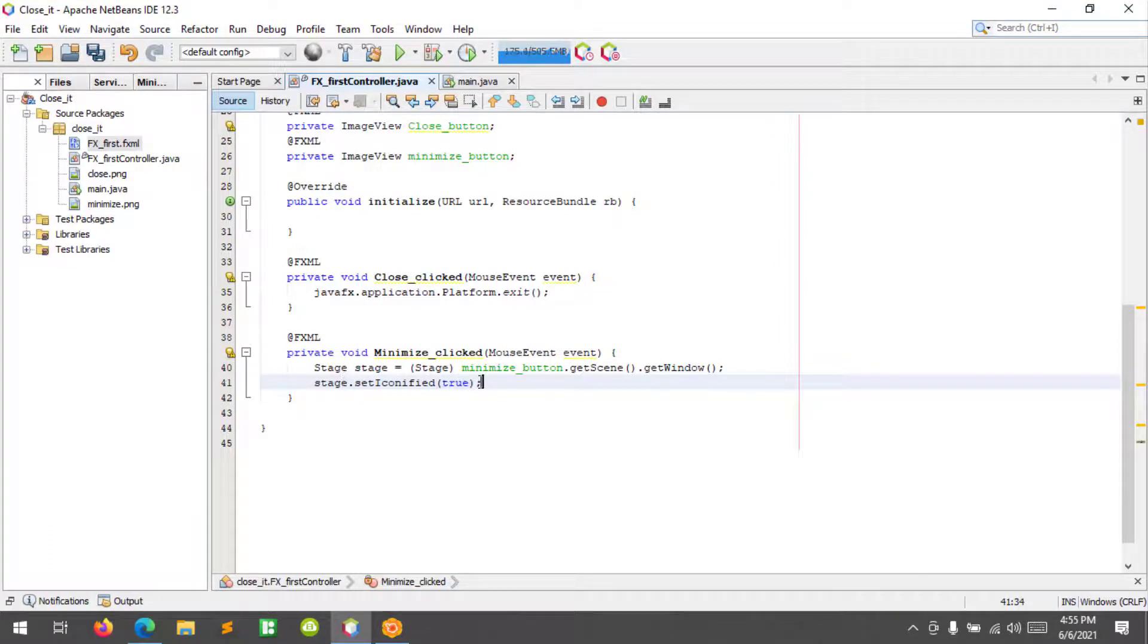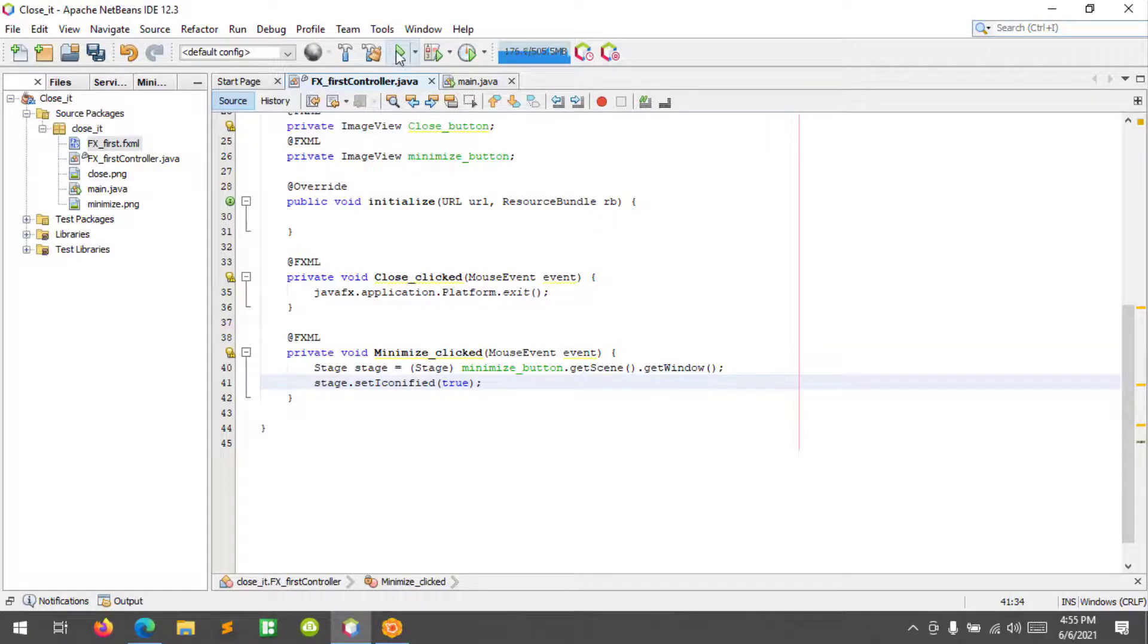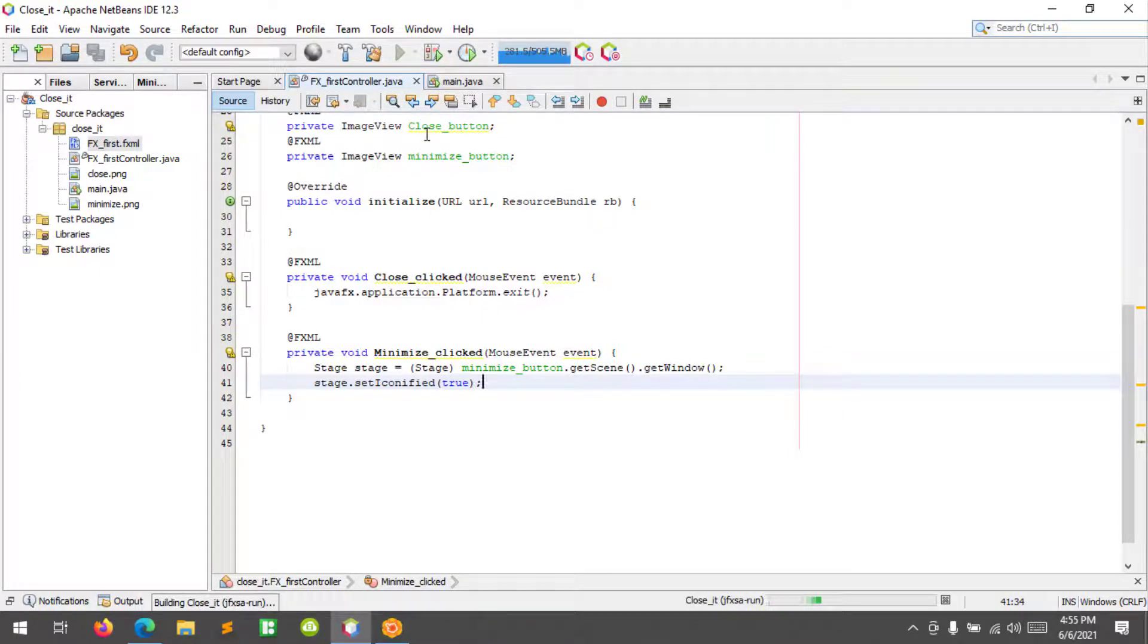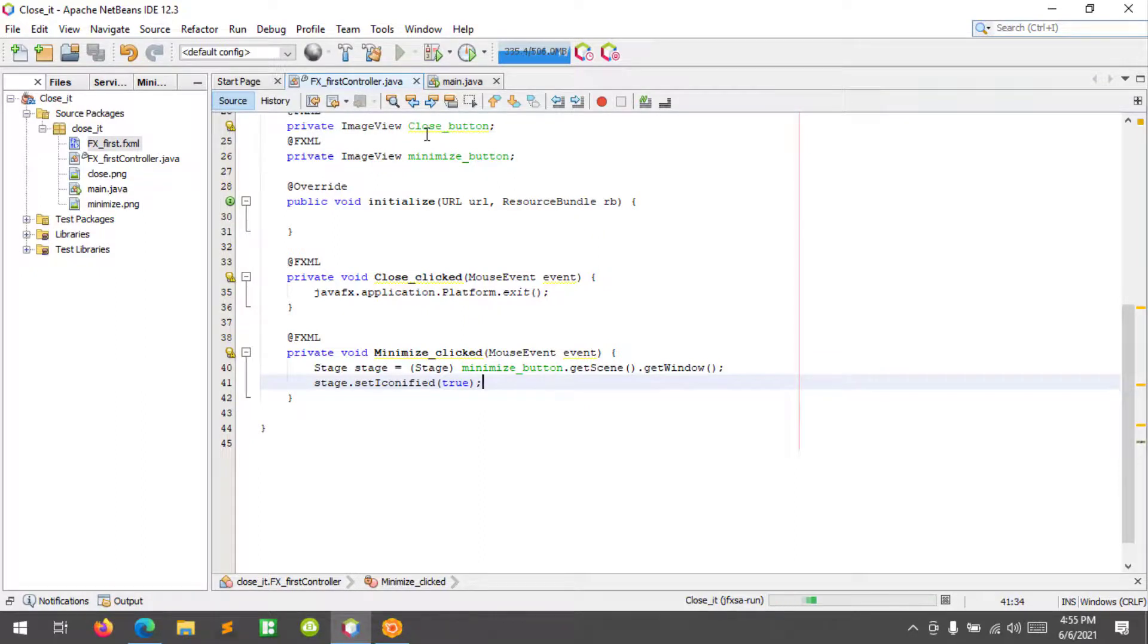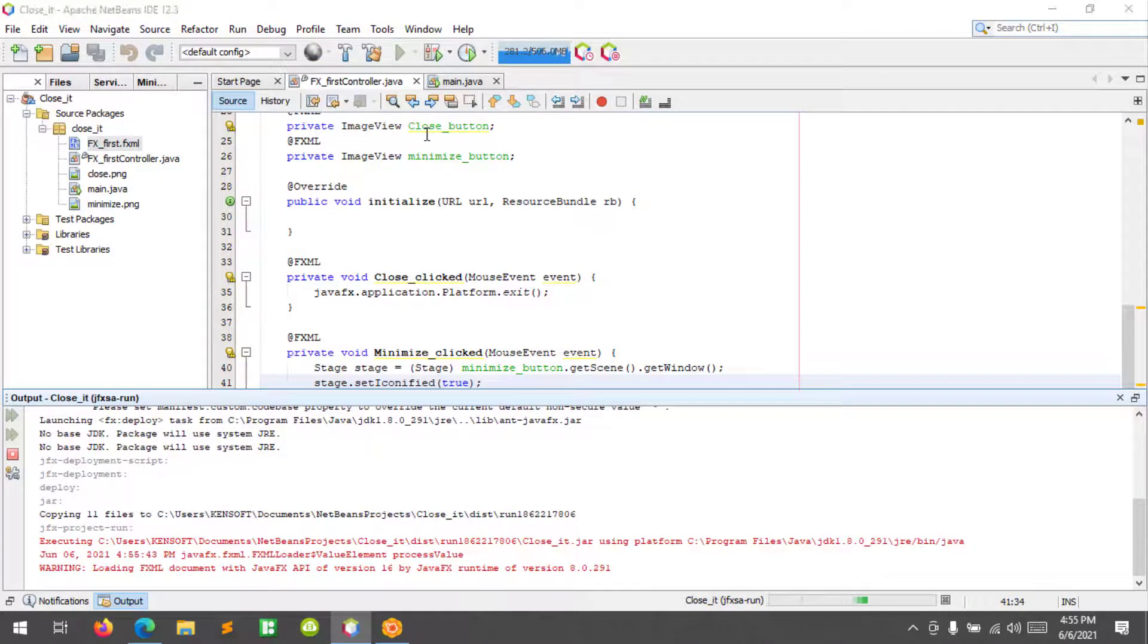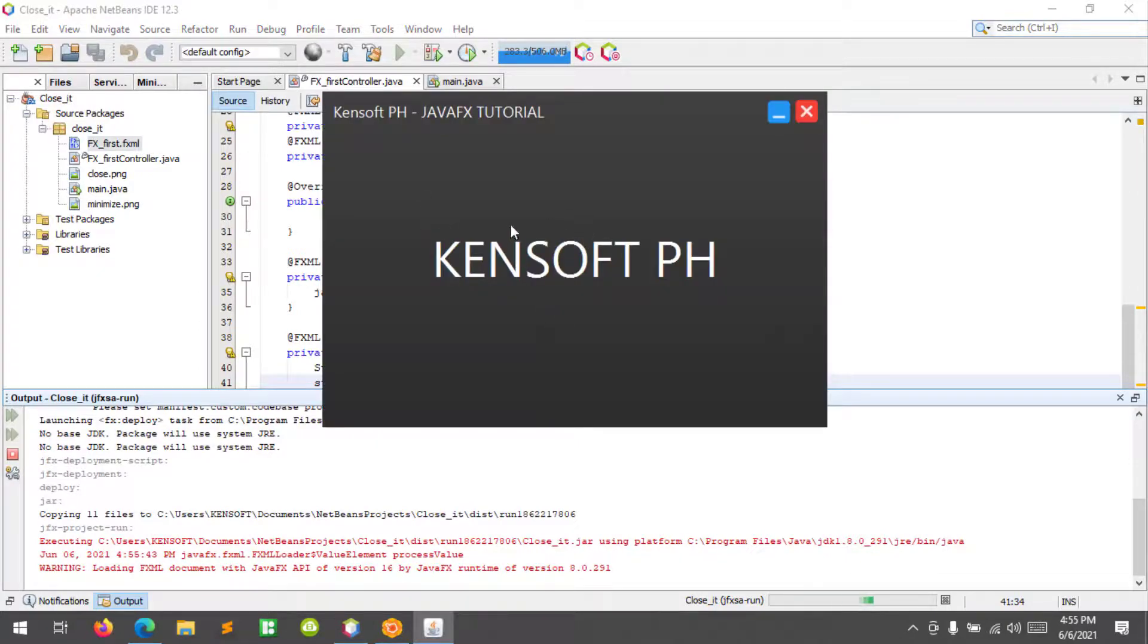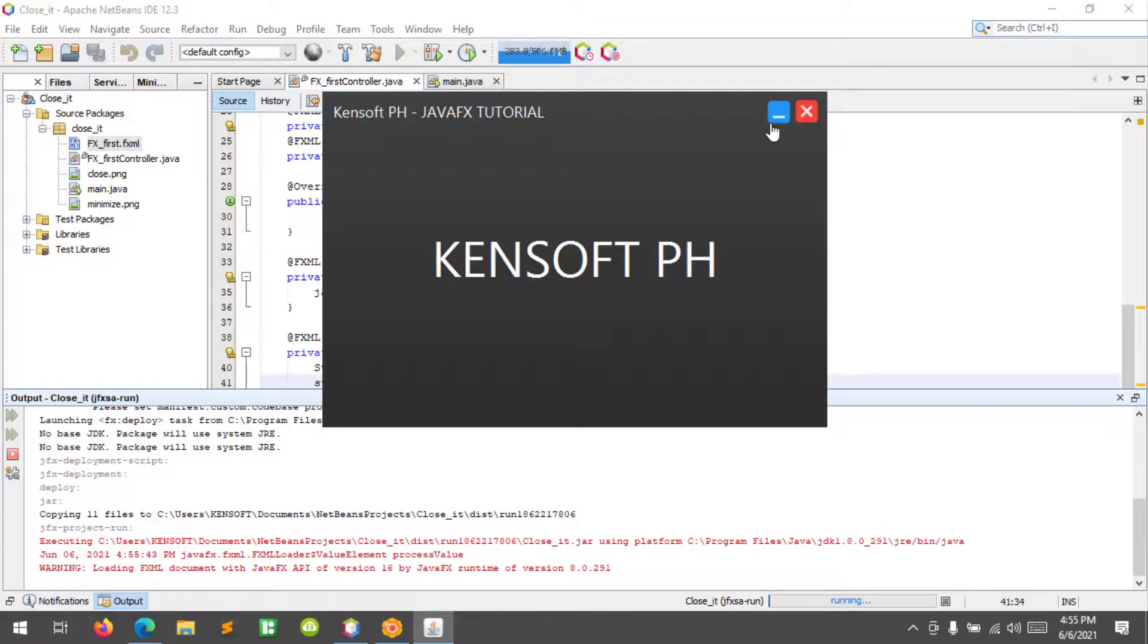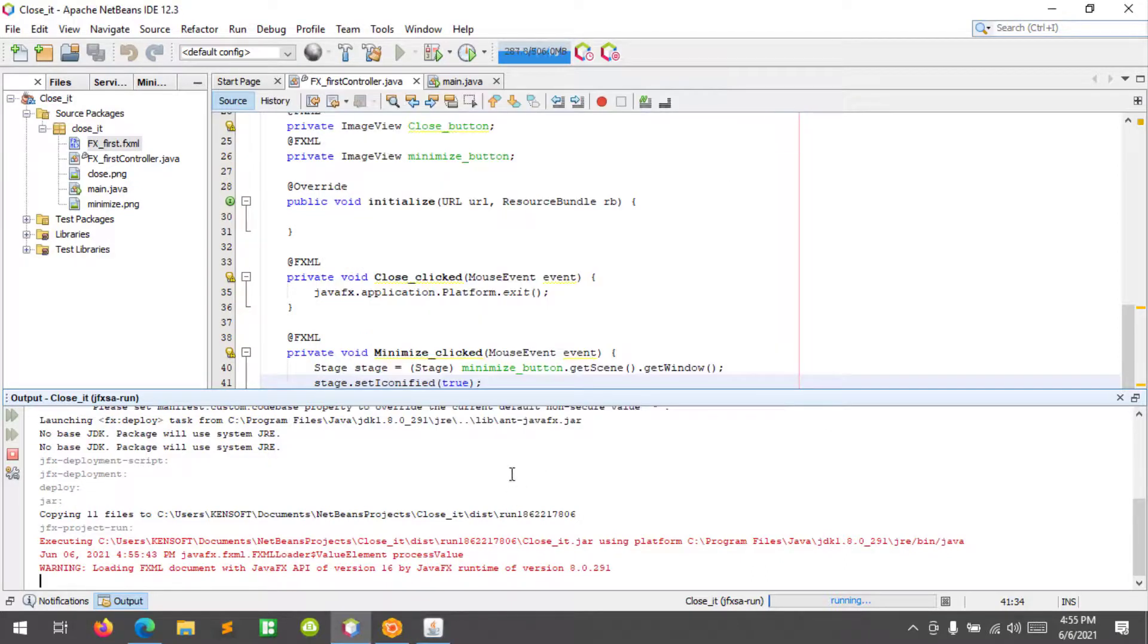So let's run to see. All right, this is how you minimize the window in JavaFX. Click minimize, all right it's minimized.